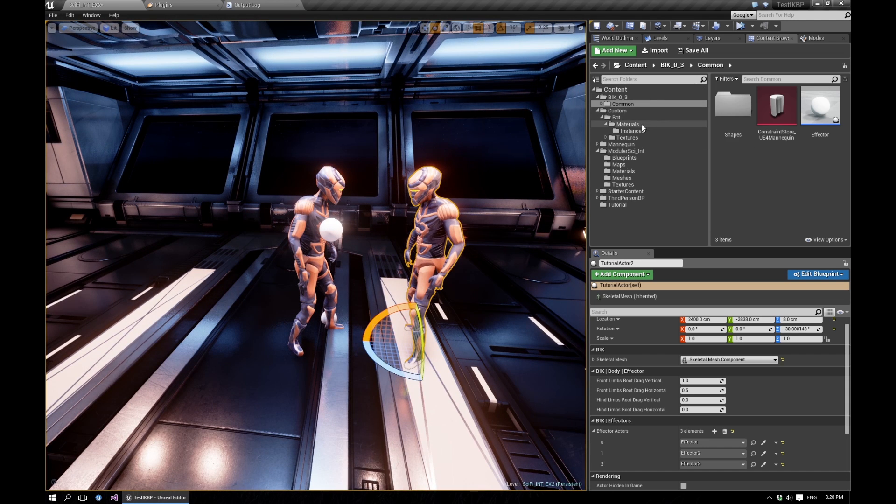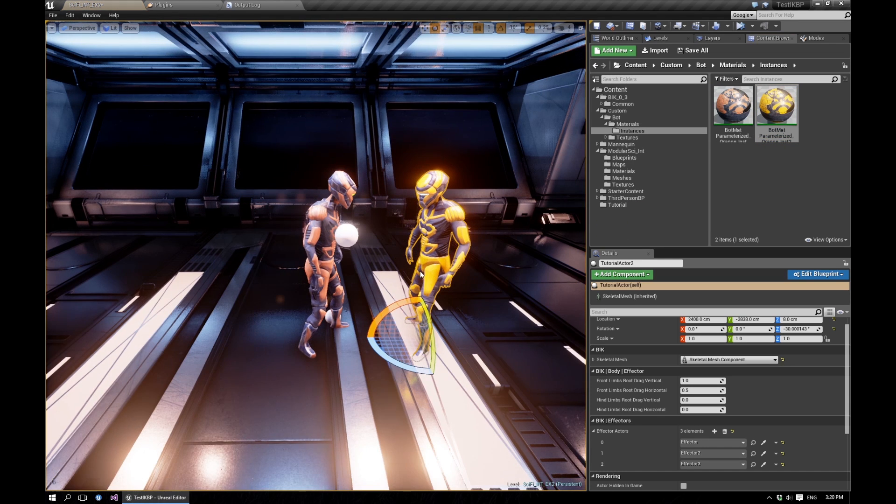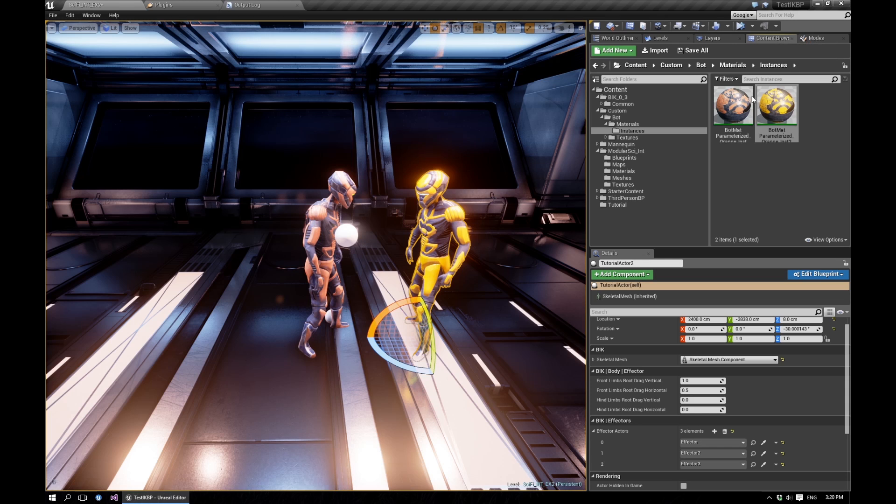Just for the sake of visualization, let me just change the color on this guy so that we know which is which.